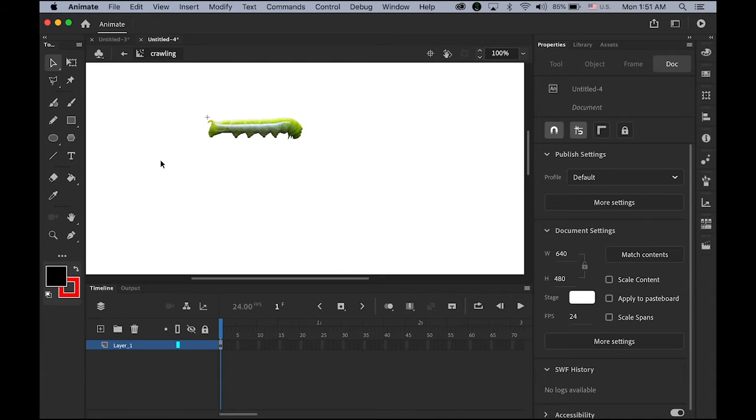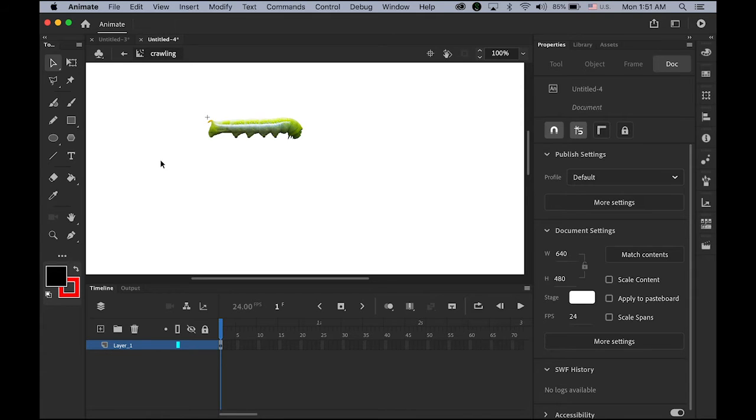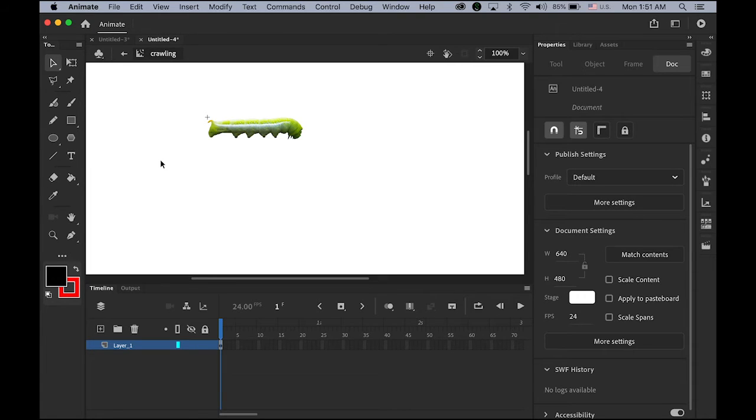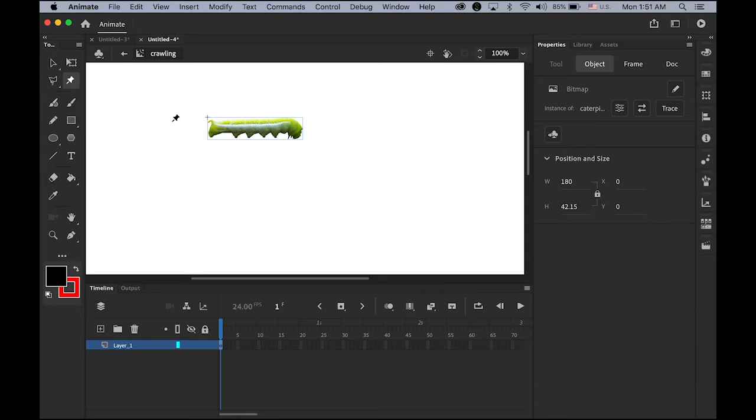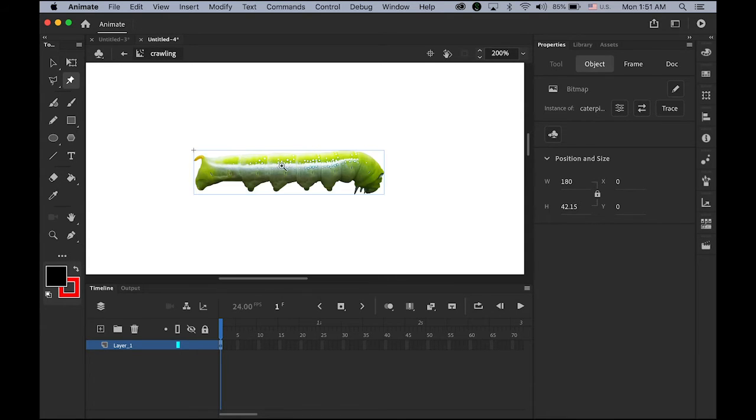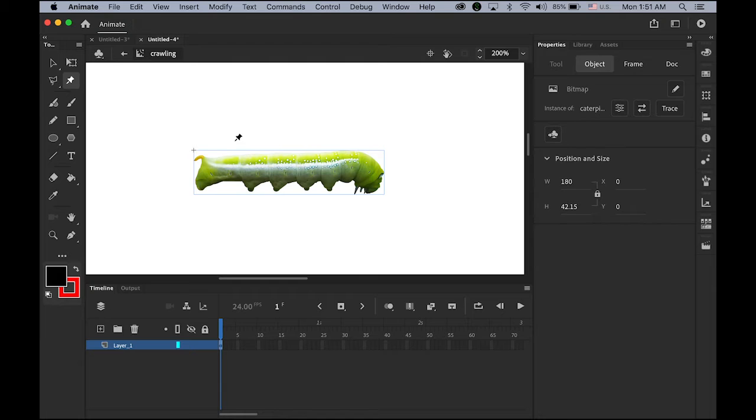Animate CC's asset warp tool. What you can do is, you can click to add puppet handles to your vector graphics or imported bitmap images like this one. And then I will show you how to bring your imported bitmap images to life with this. So first, in your toolbar, tool box, please choose this asset warp tool. Or hit the W. And you're going to see this kind of push pins icon.